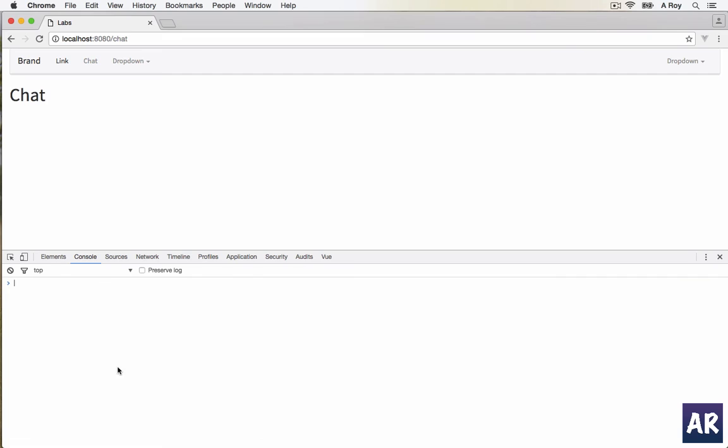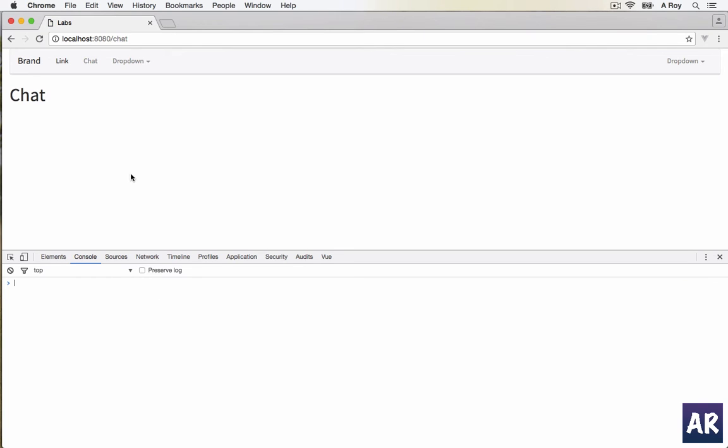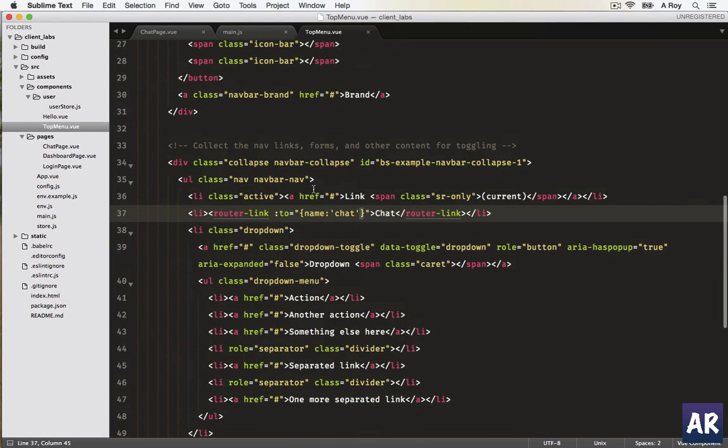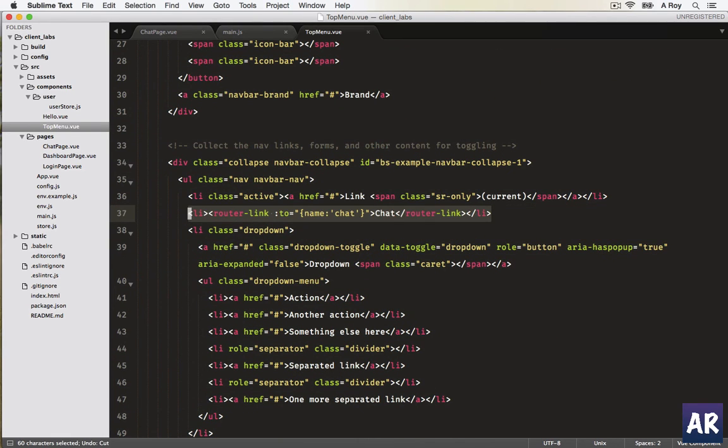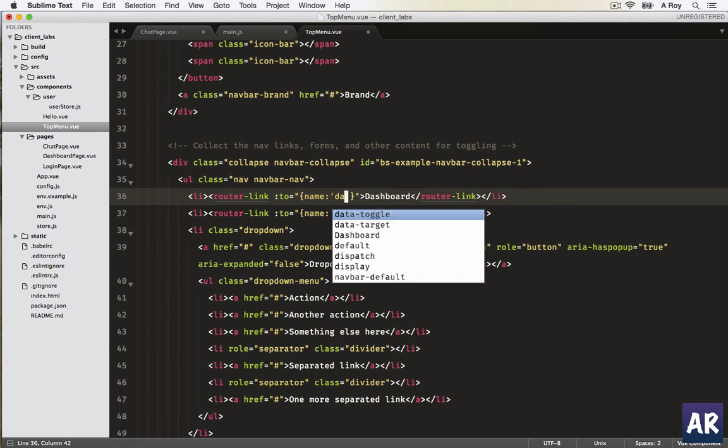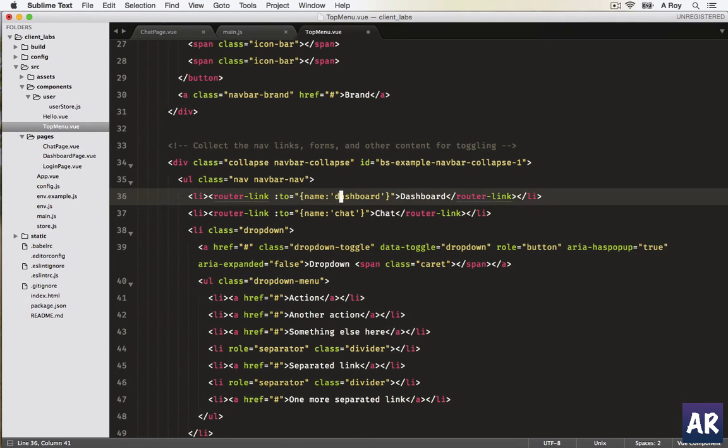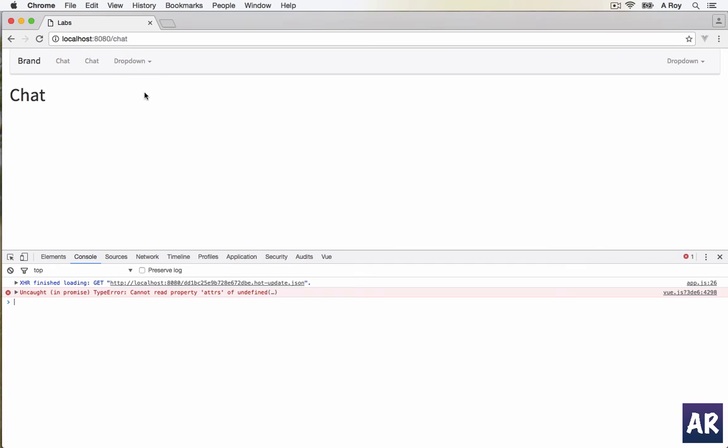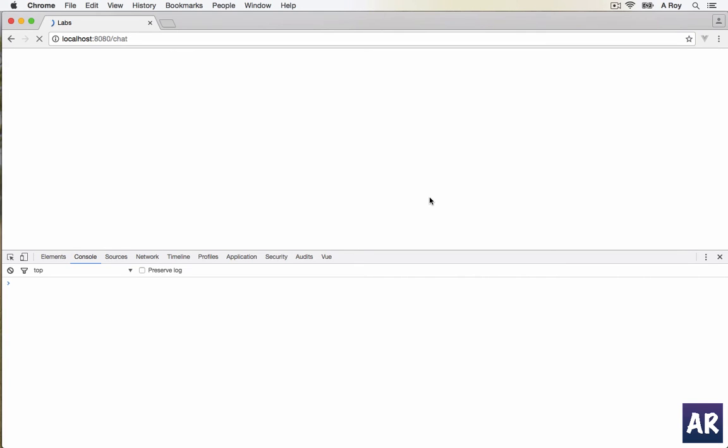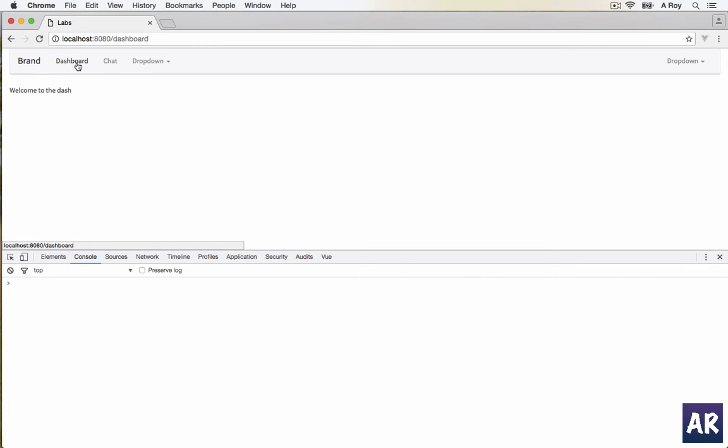Refresh. We have chat. If I click it, I'm loading that particular widget, so we are there. I need a link to the dashboard, so just copy this. Dashboard and chat, we are clear on this part.